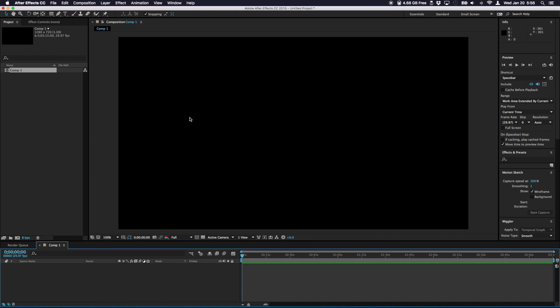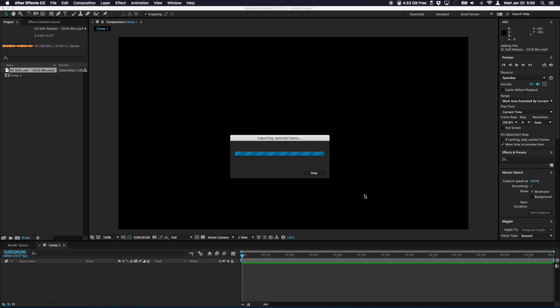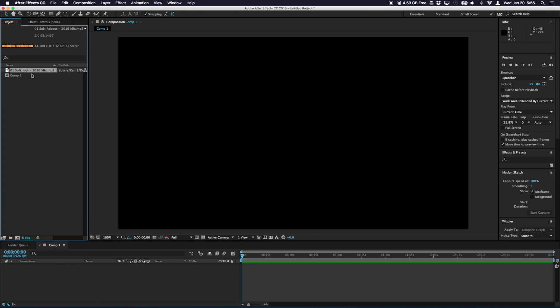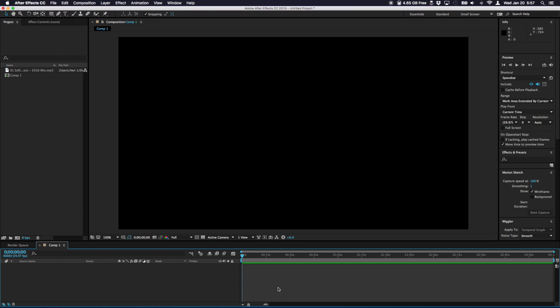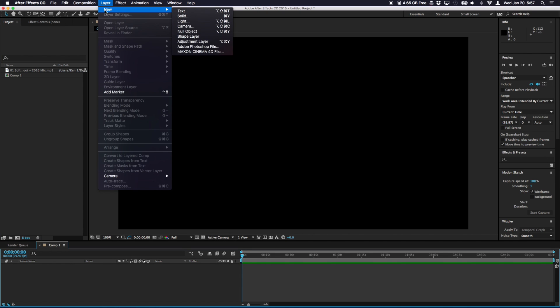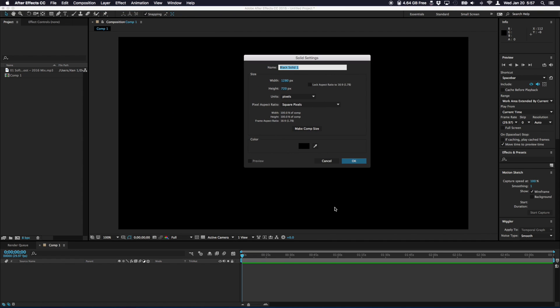So now I'm going to import the music. Command I or Control I on the PC and select the music file you want to import and hit open. As you can see it's now over here in the project tab. So now let's switch to the timeline. If you go to the layer menu under new you will see solid or Command Y on the Mac. When you click that we can add in a solid black. You can name it visualizer let's say.